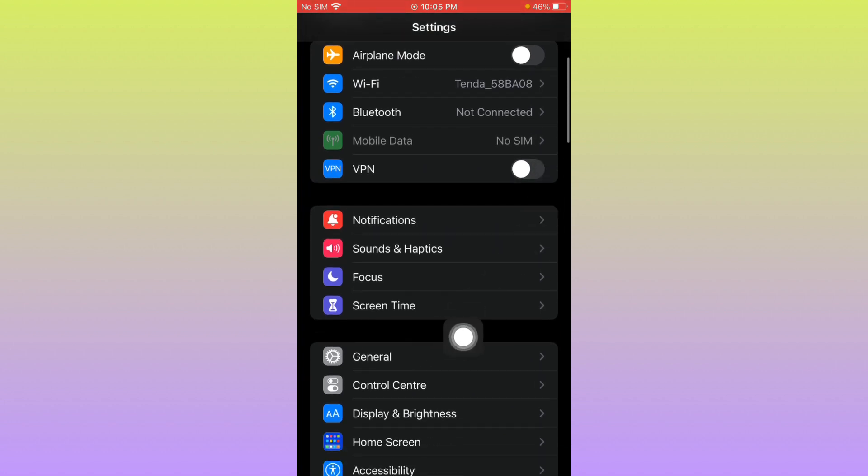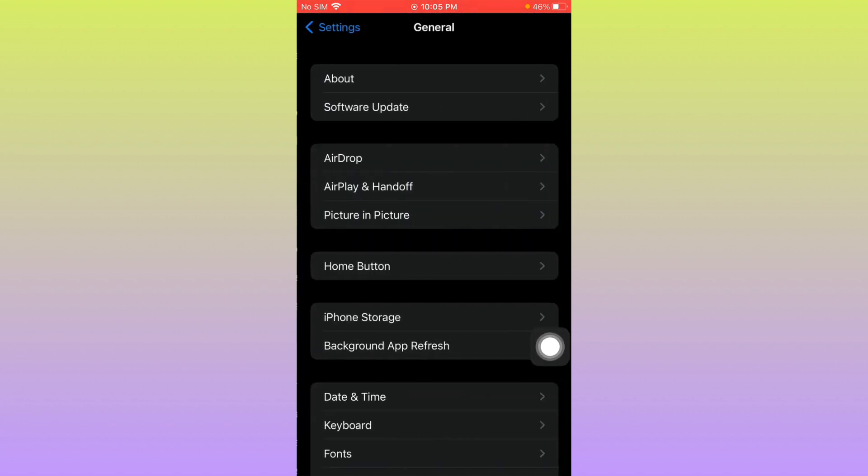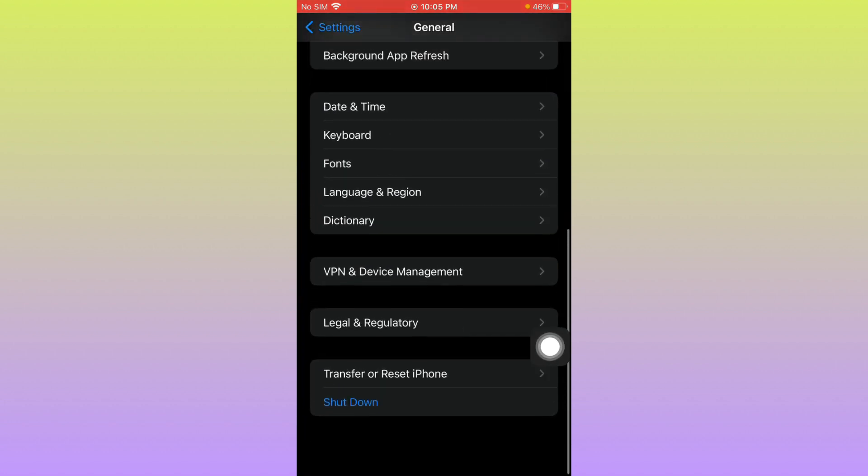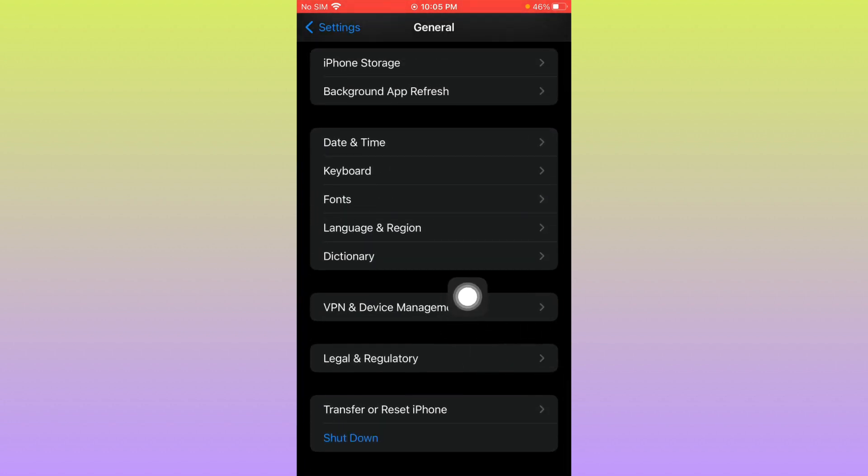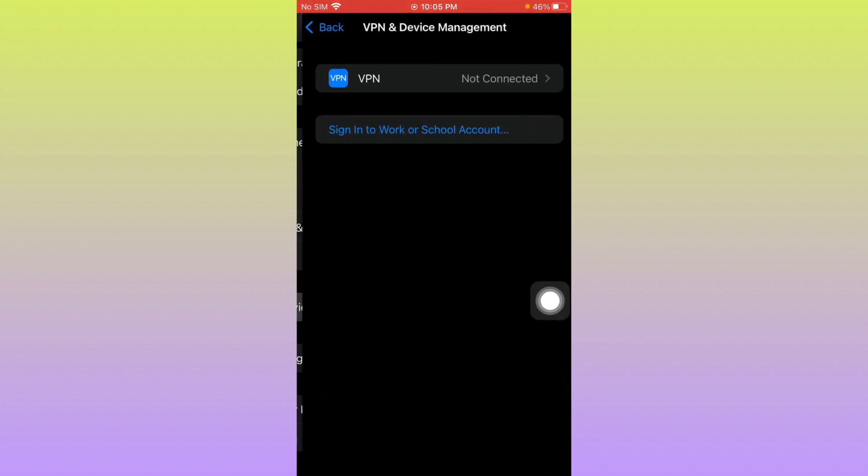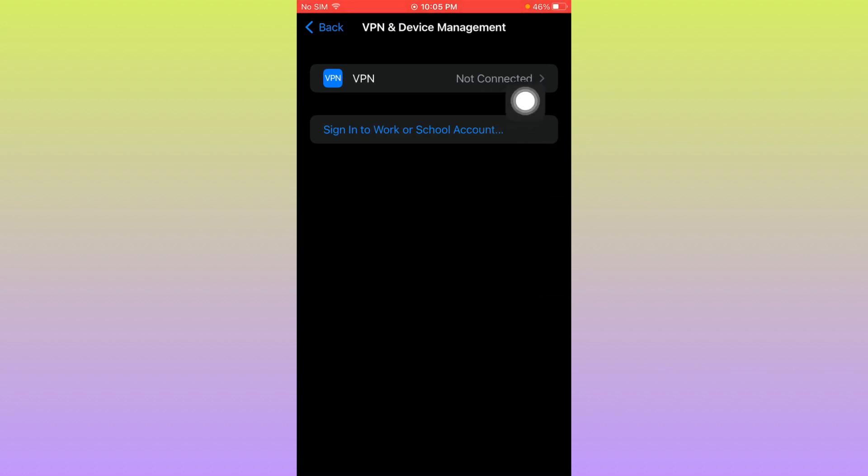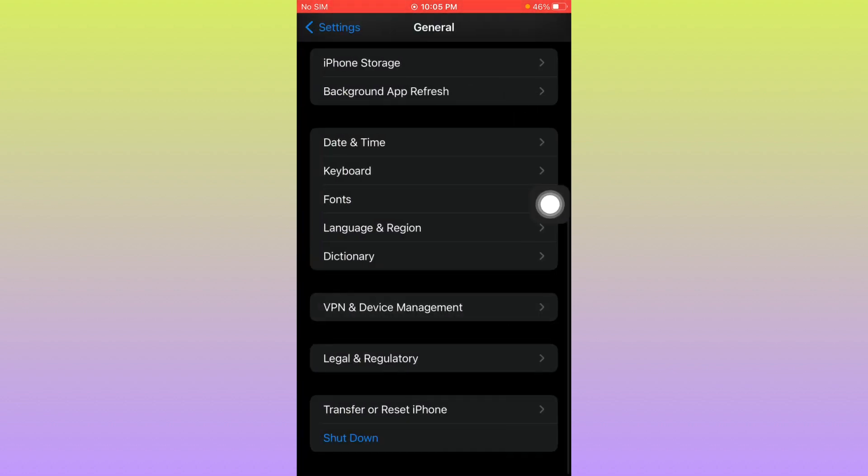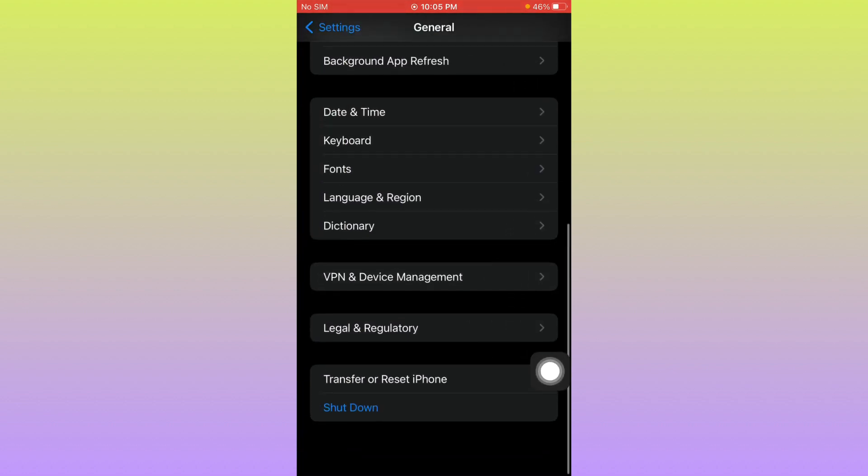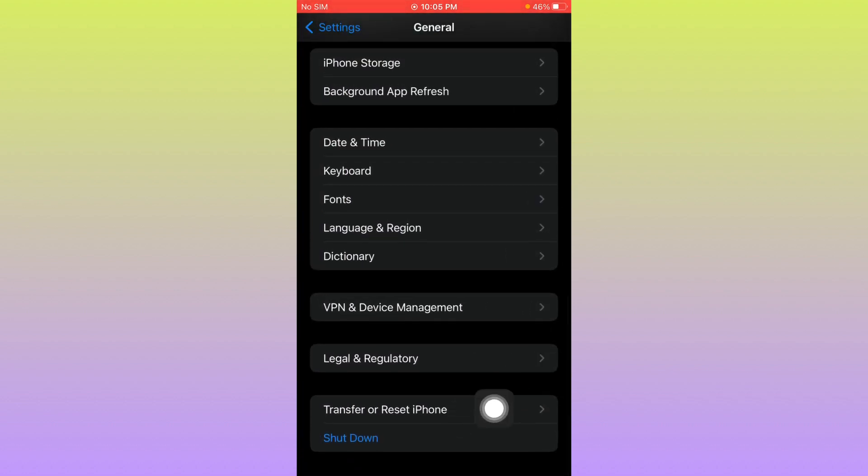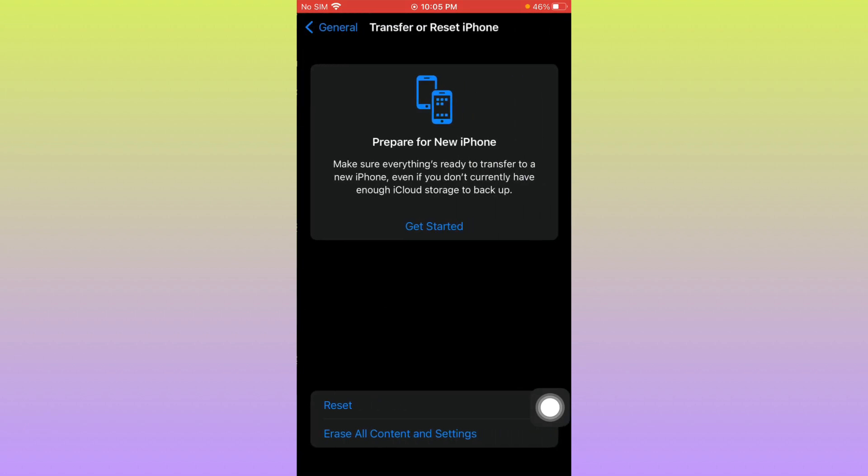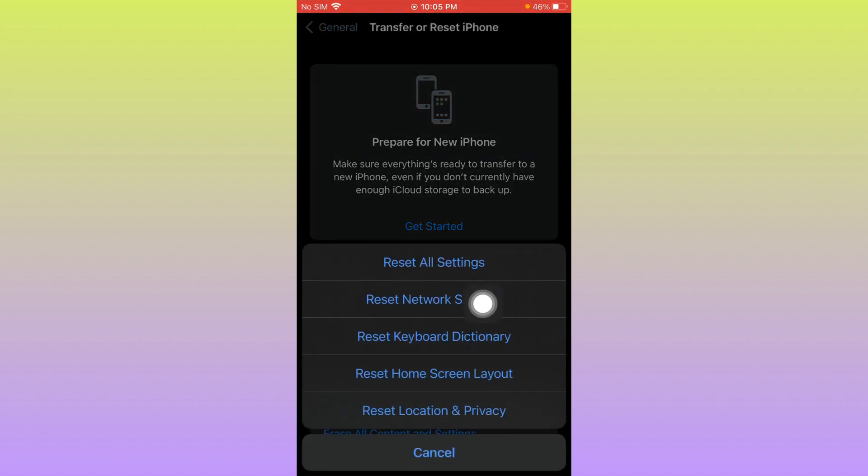Click on General and scroll down. Click on VPN and Device Management. From here you have to disconnect your VPN if connected. Then scroll down, click on Transfer and Reset iPhone, click on Reset, and you need to reset your network settings.